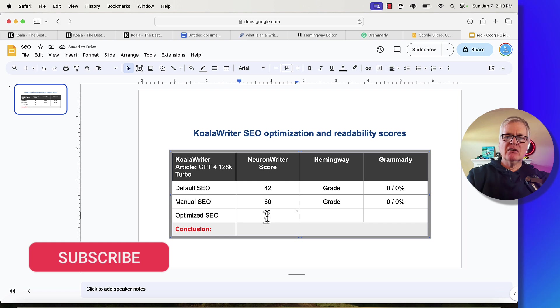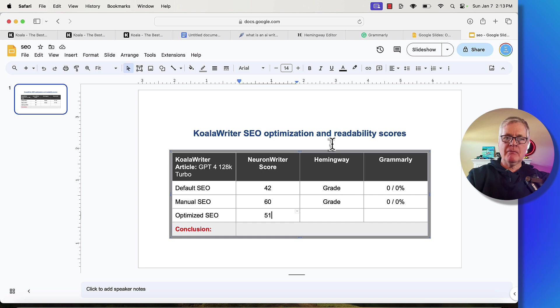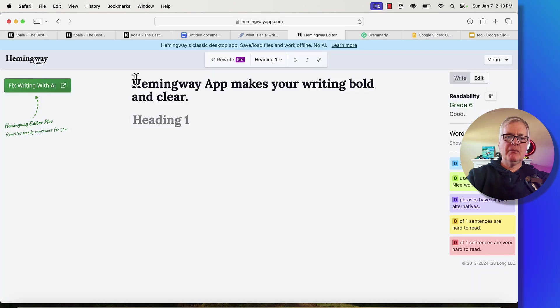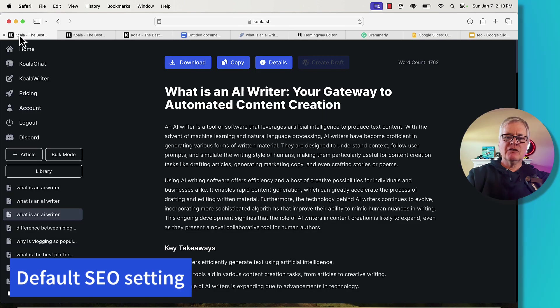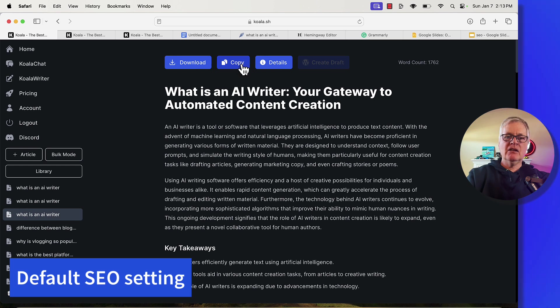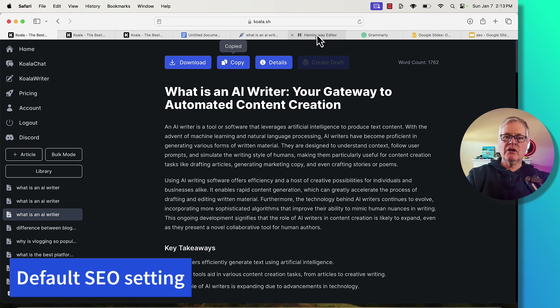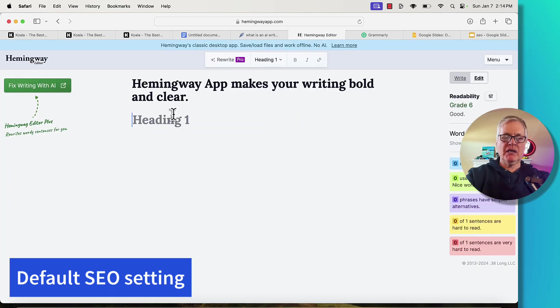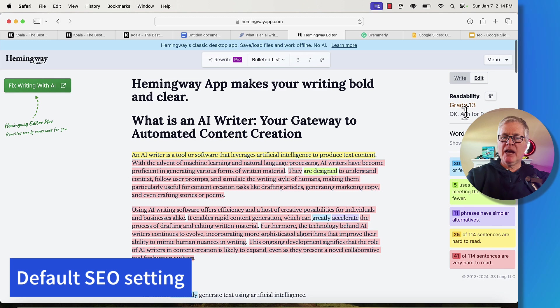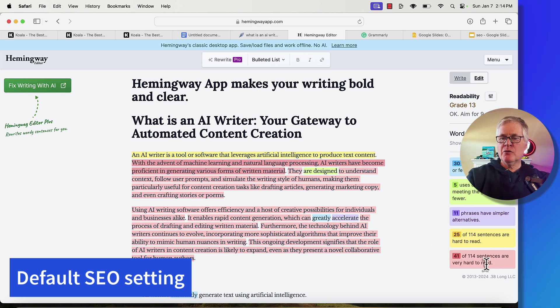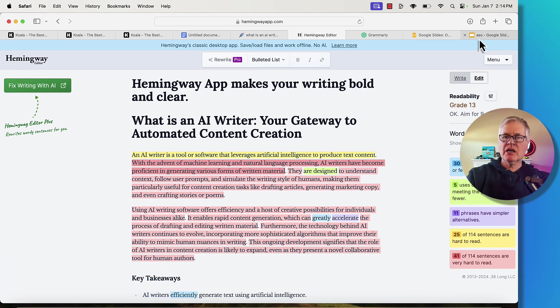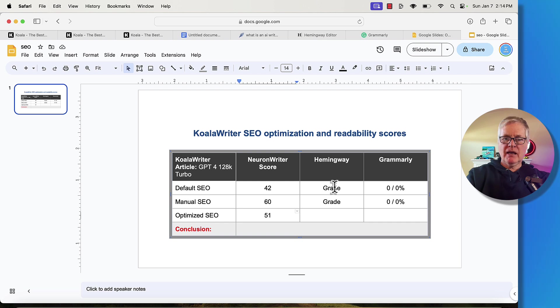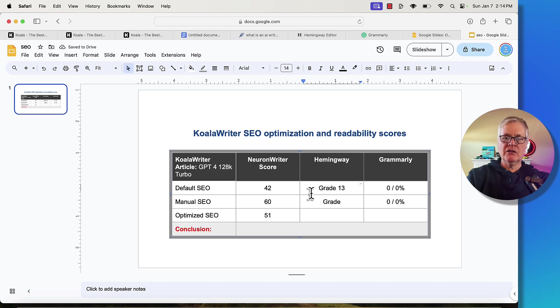And now let's start looking at the readability of the article. So what we're going to do is put in the Hemingway scores for all three articles. So here's Hemingway. Here's the first article. This is the default SEO optimization chosen by Koala Writer. Copy it. Take it over into Hemingway. Drop it in. And you can see we're looking at a grade 13. It does have 41 of the 114 sentences they say are very hard to read. So we're going to take that score, and that was grade 13 for default.